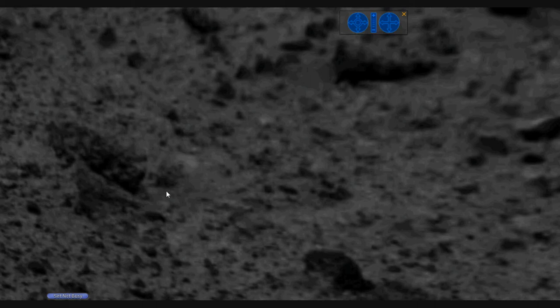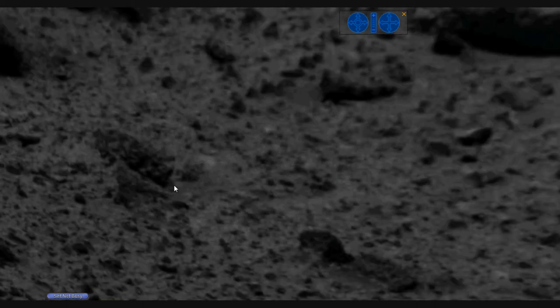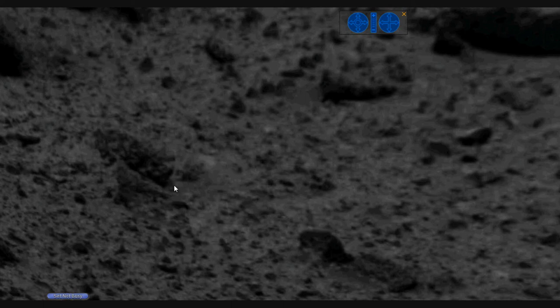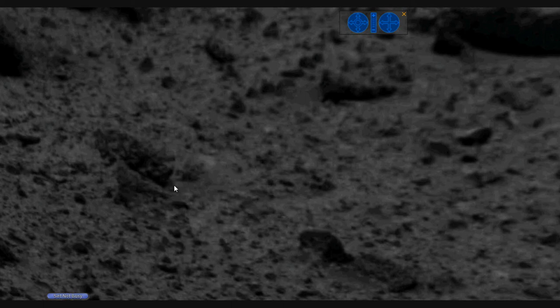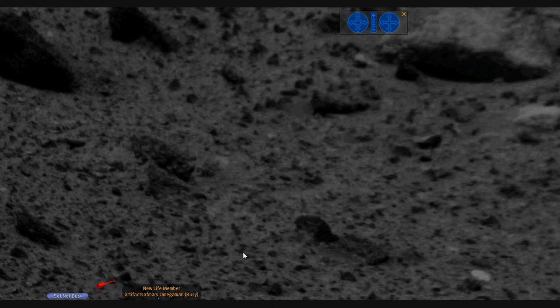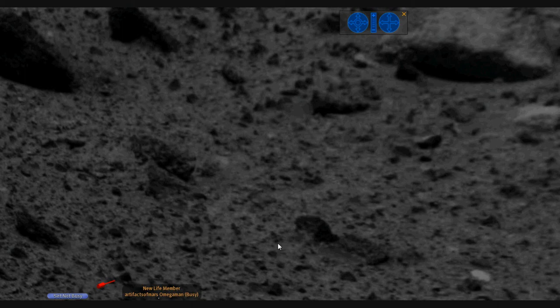That'll be all for now. This is Artifacts of Mars. Thank you for your kind attention. And please demand the truth. You're being lied to. What you've been taught is science fiction. Mars is alive. It has artifacts on it. There is no question. Anybody who says it doesn't is a liar. I'm Artifacts of Mars. This is disclosure. Goodbye.